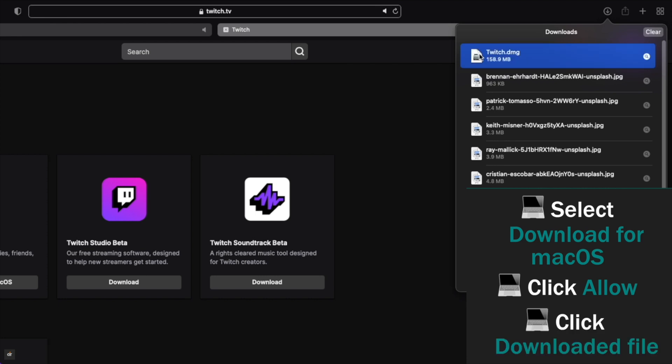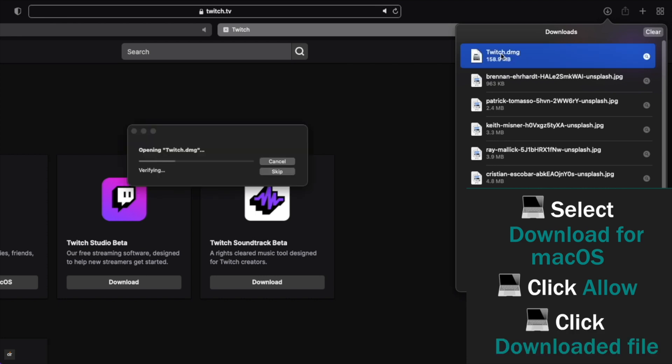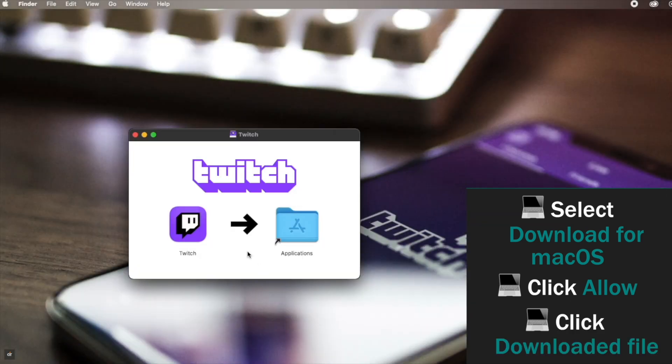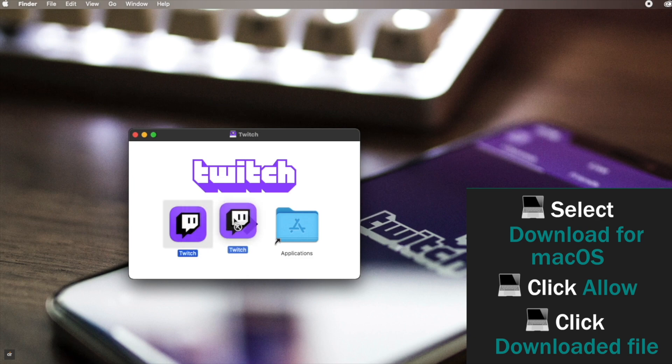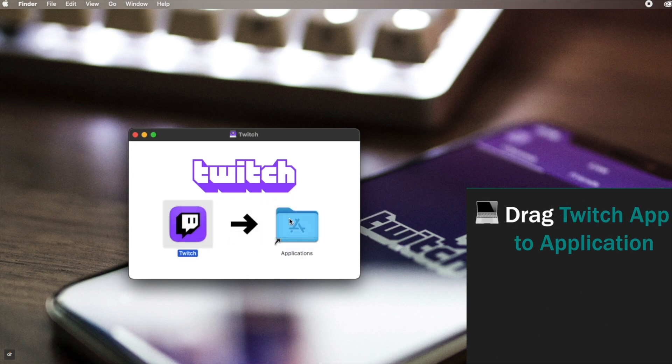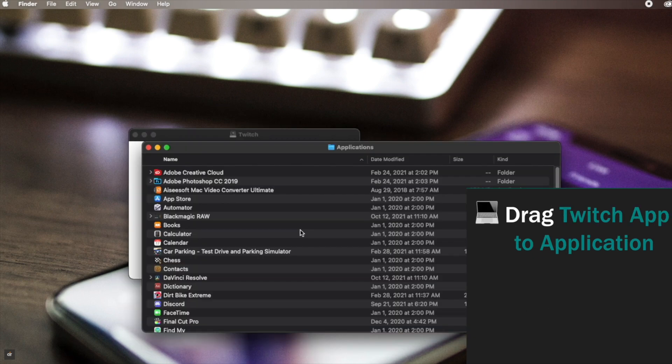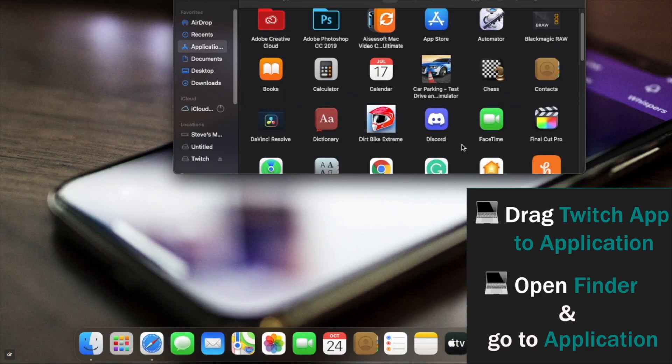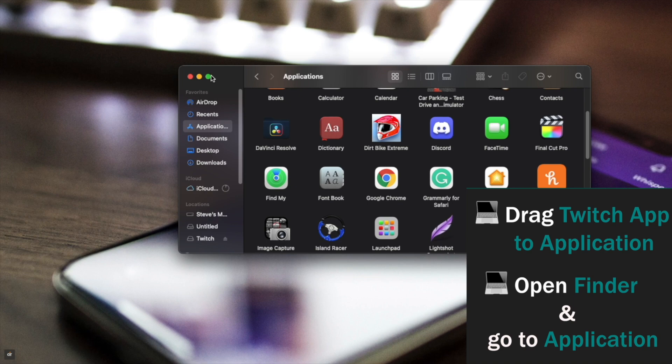Click on the DMG file when it's downloaded. You will get this pop-up. Drag the Twitch app to application or you can open Finder and go to Applications.